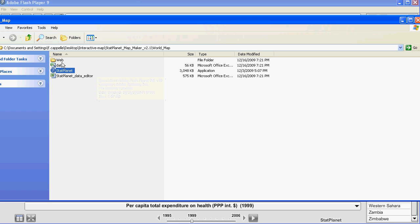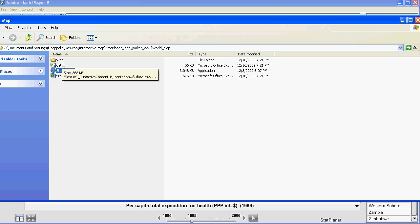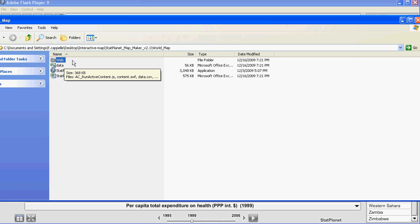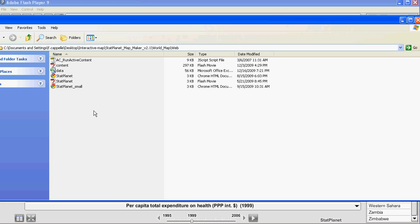If you want to publish the map online you need to go to the web folder. You can see it over here. And this contains the files you need to copy onto your website.